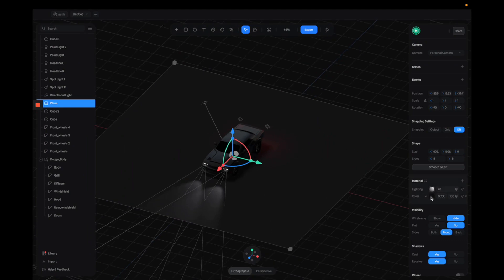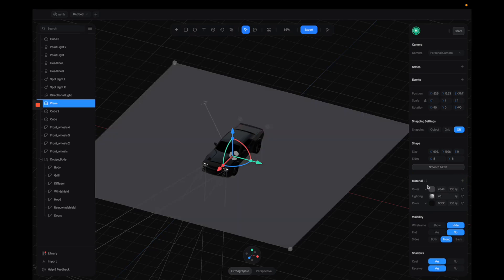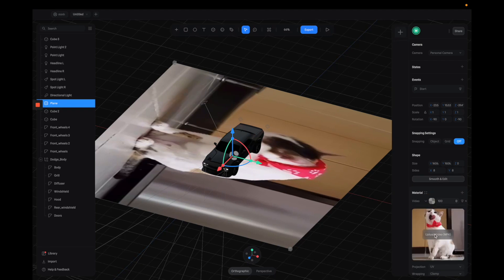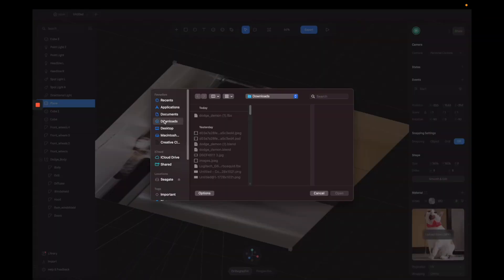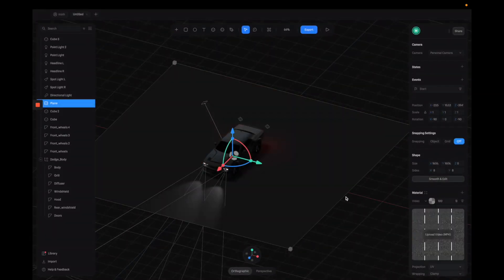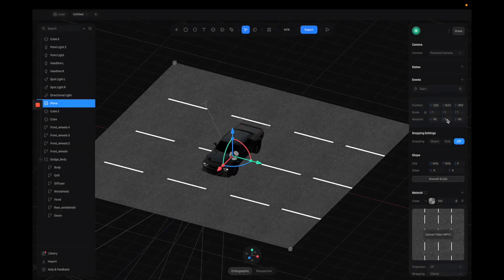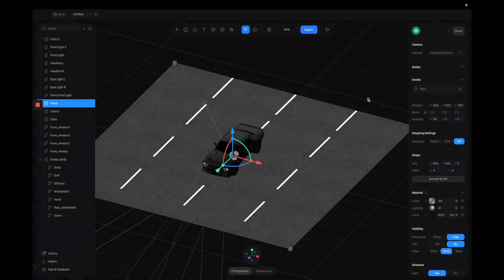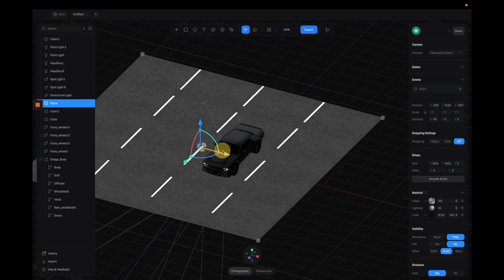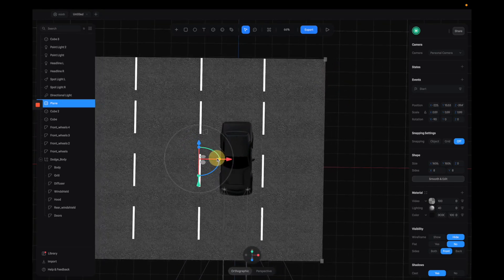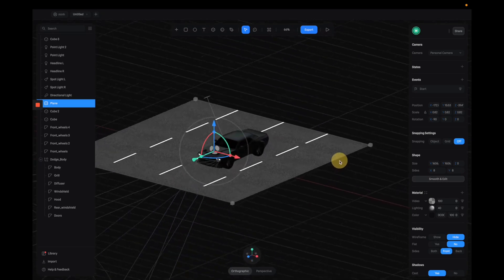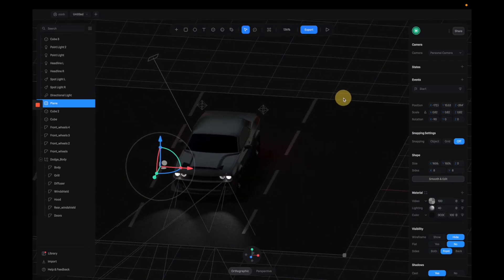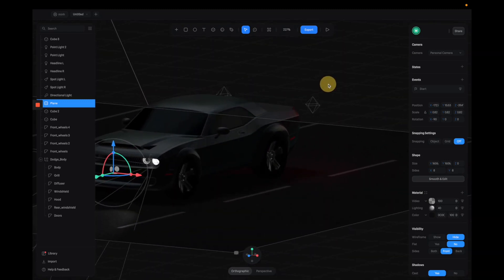Back in Spline, I select the platform and in the materials I create another layer and switch it to Video. By default there's a placeholder video — let's click the button to load the road animation MP4 we just made. The MP4 is loaded into the material but we need to rotate it to the right orientation. Then make sure we're driving in the middle of the lane. Next, switch the blending mode of the video layer to Overlay — now it's blended with the black material layer underneath.